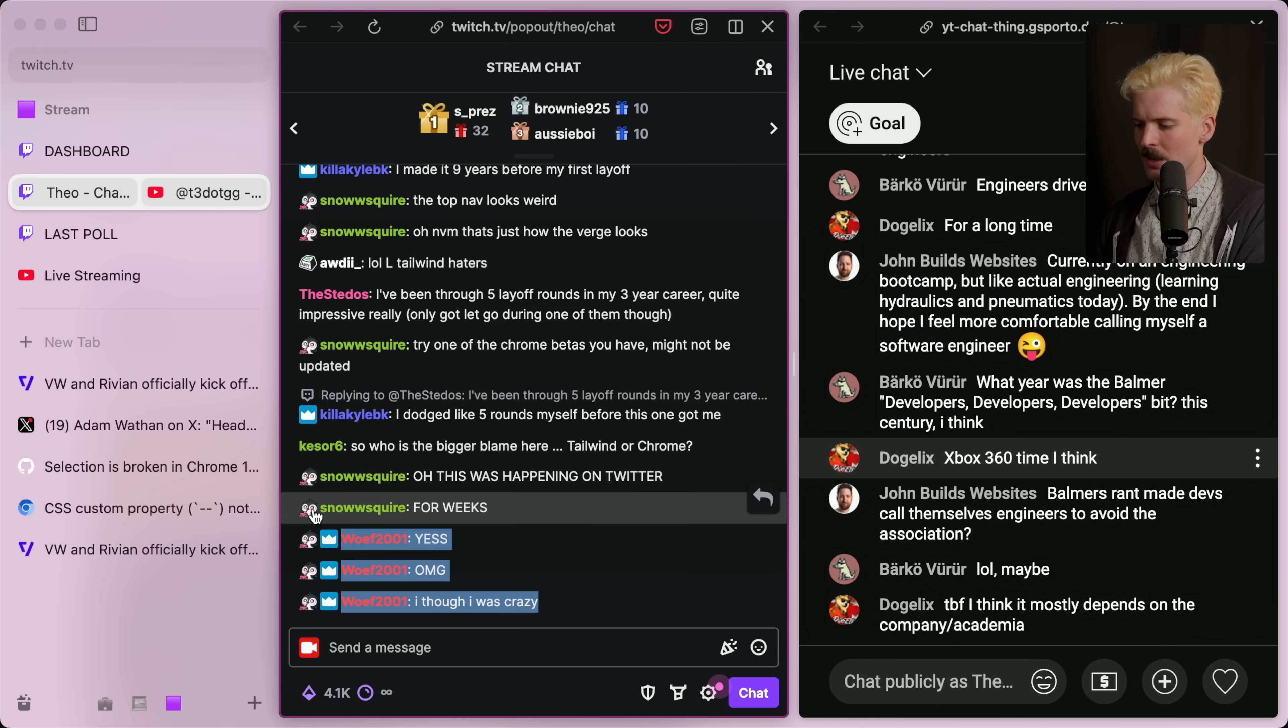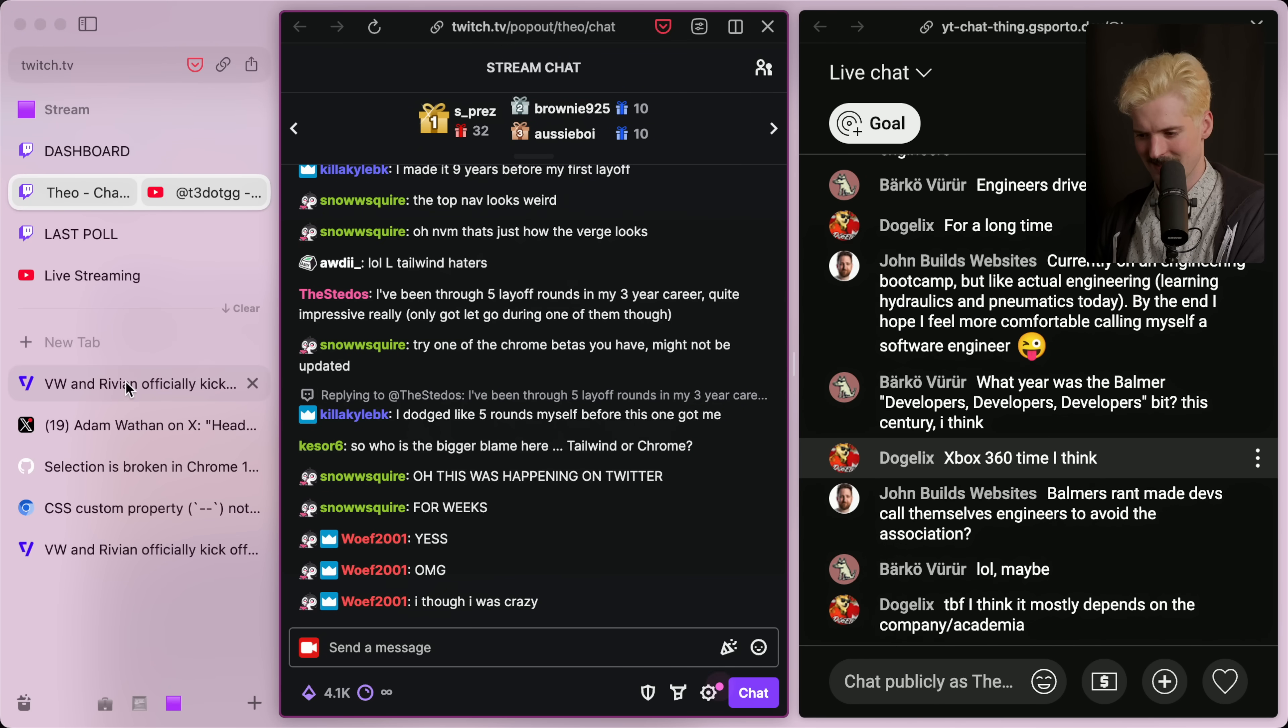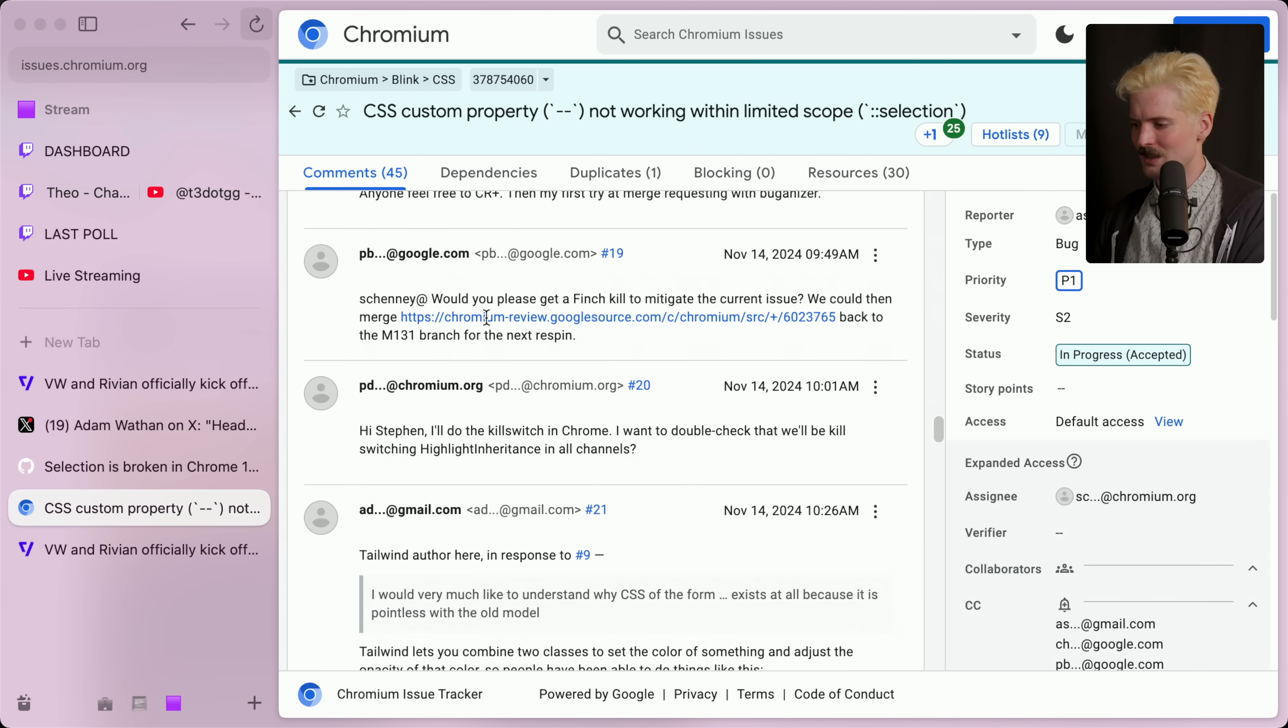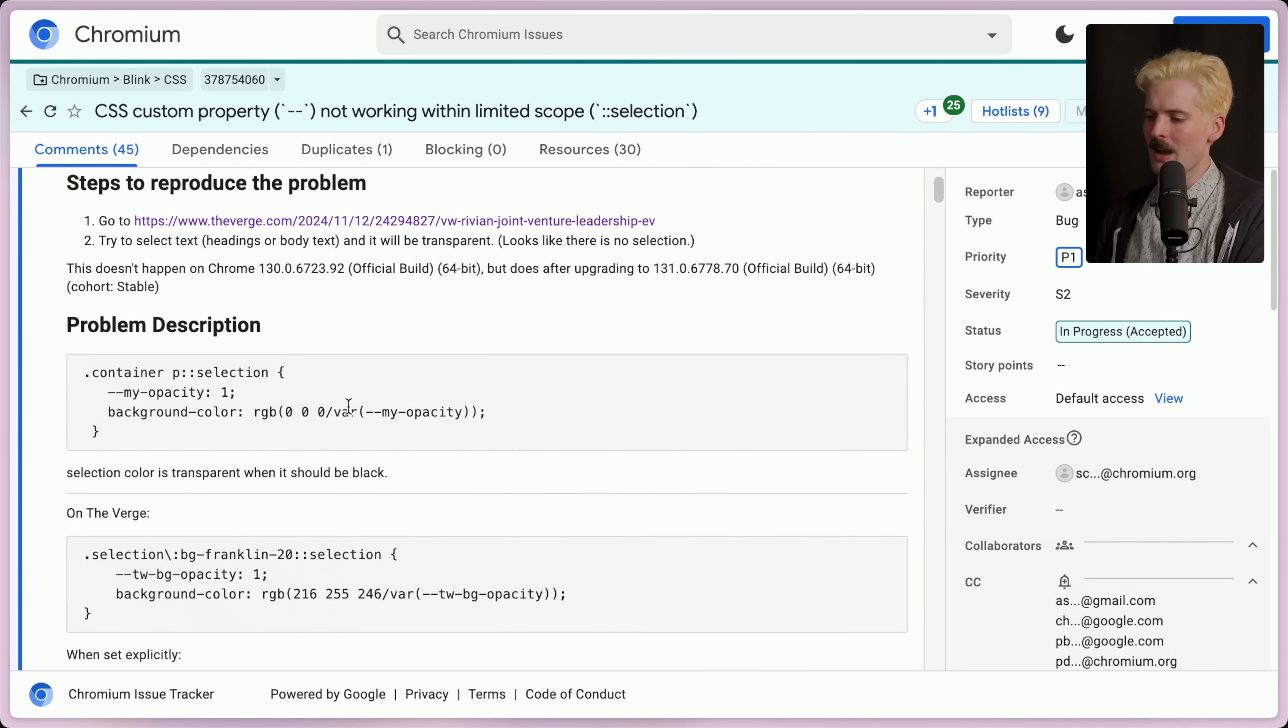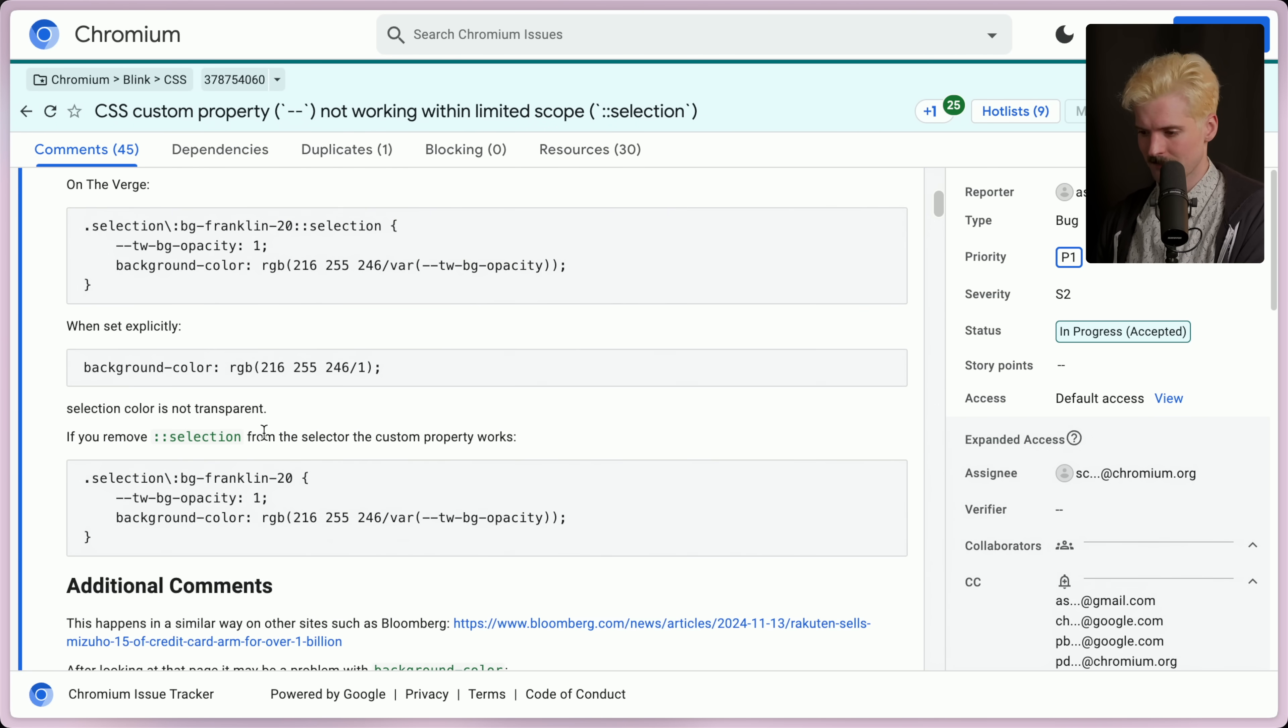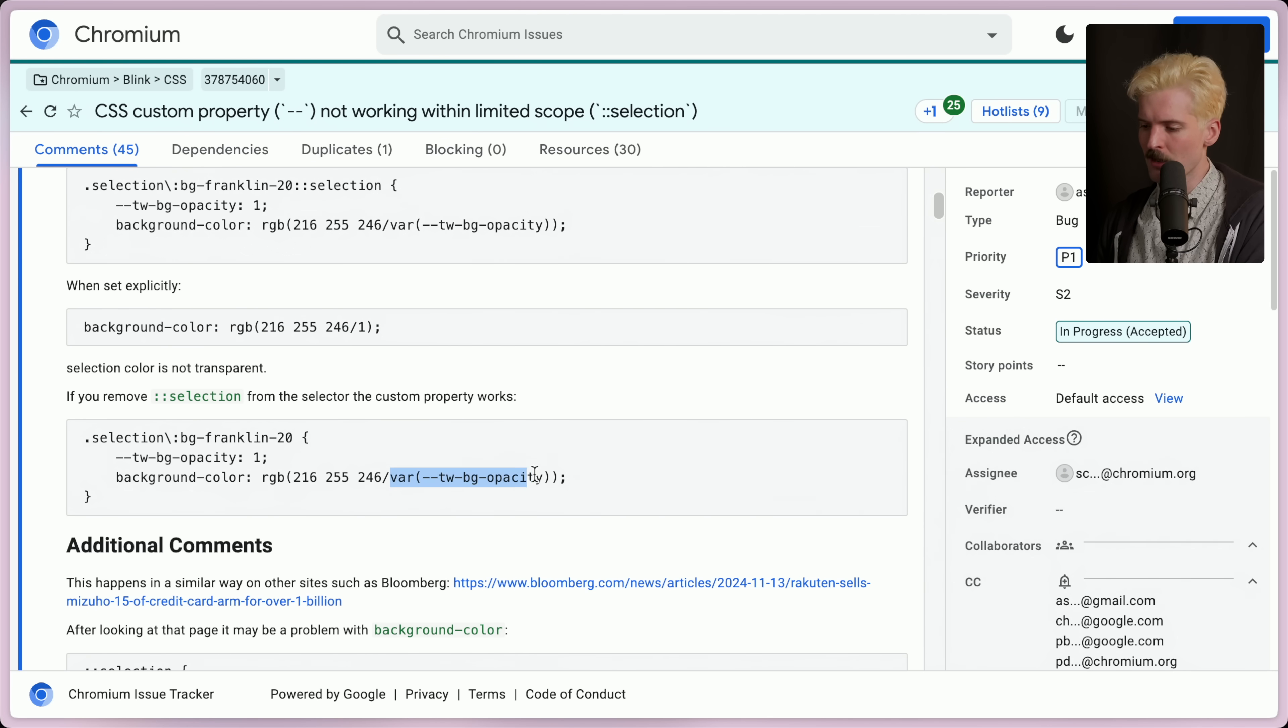This is what was happening on Twitter for a while. Yes, this has been happening in a handful of places. And the reason, if we go dig into the issue here, is if you have an opacity variable set for a background color with a text selection, it resolves it to transparent. If you explicitly set it to a number, you're good. But if you use a variable for that background color, it fundamentally breaks.